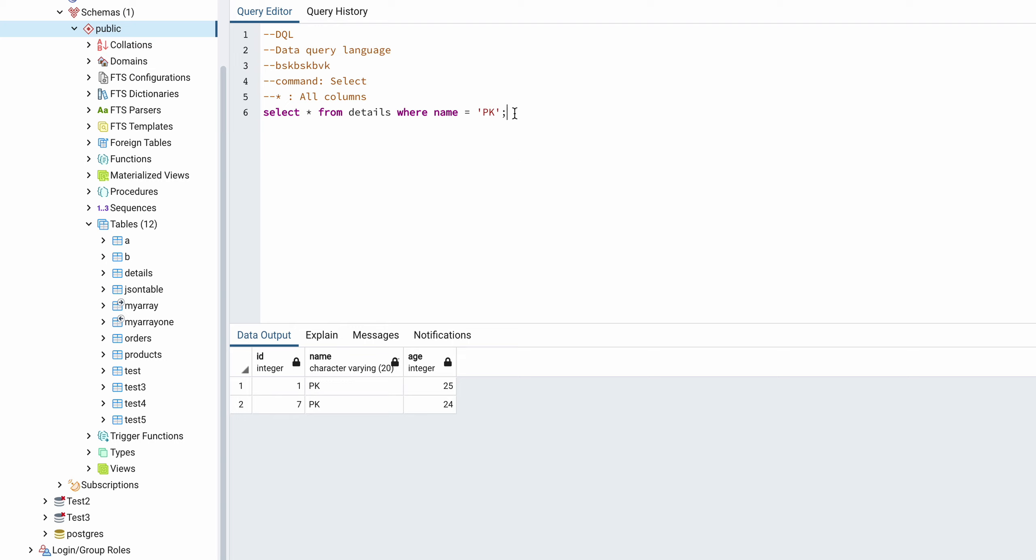So this is the only line which will be executed since it is not under the comment. So let's try to select the specific column.